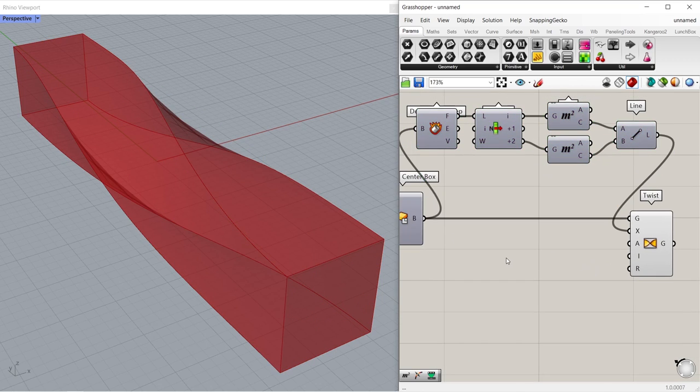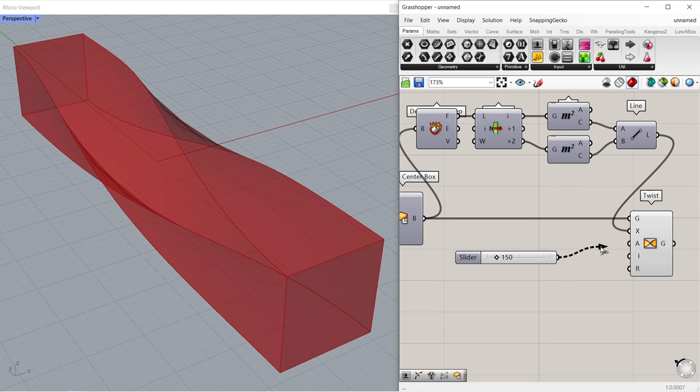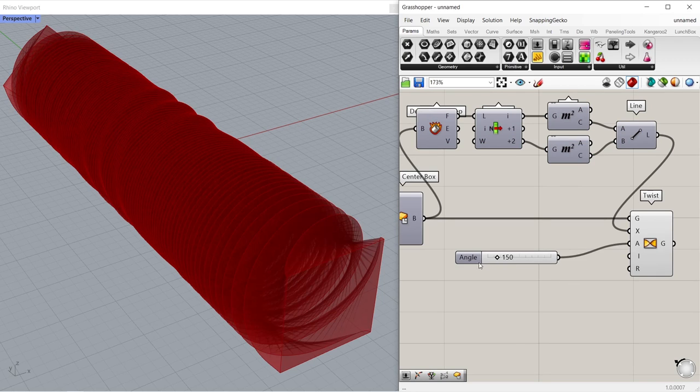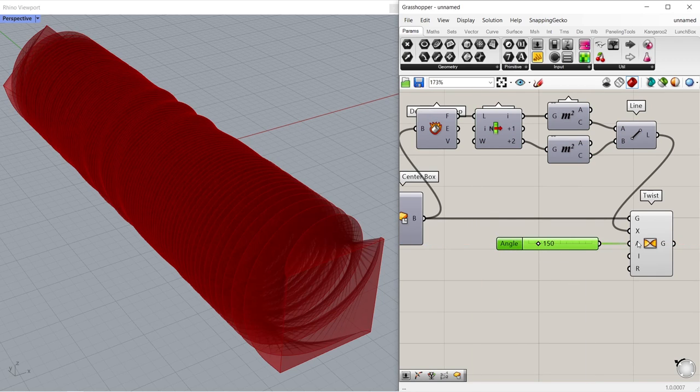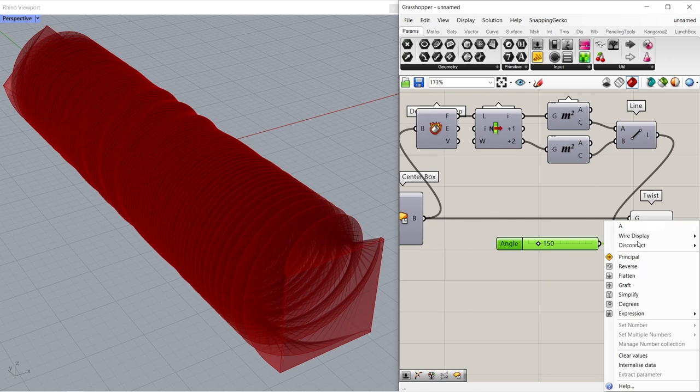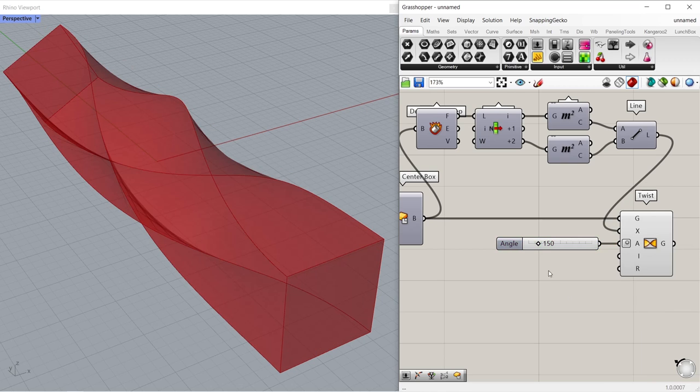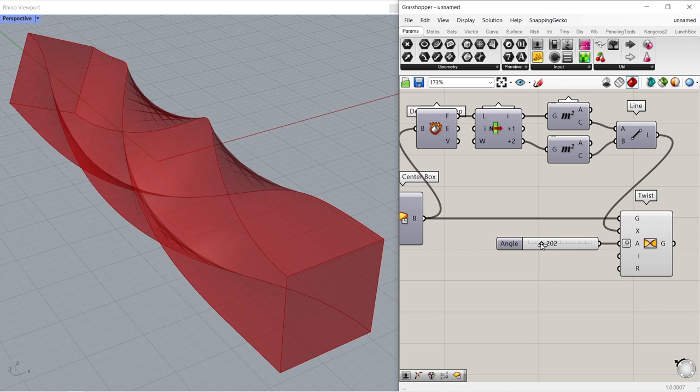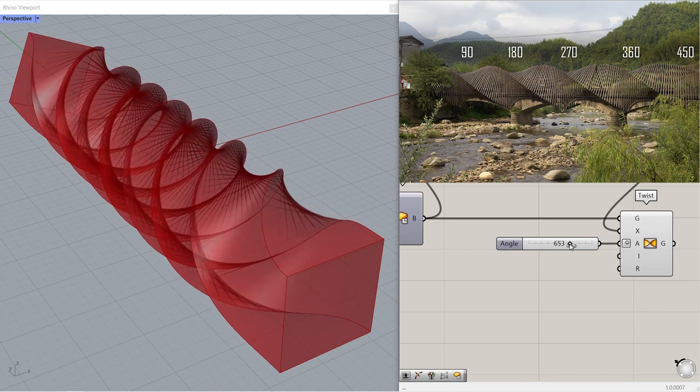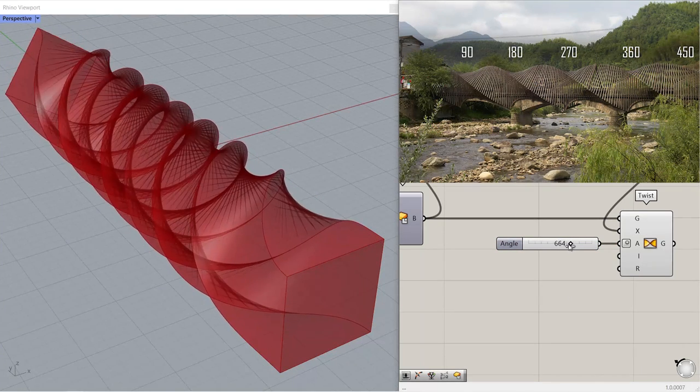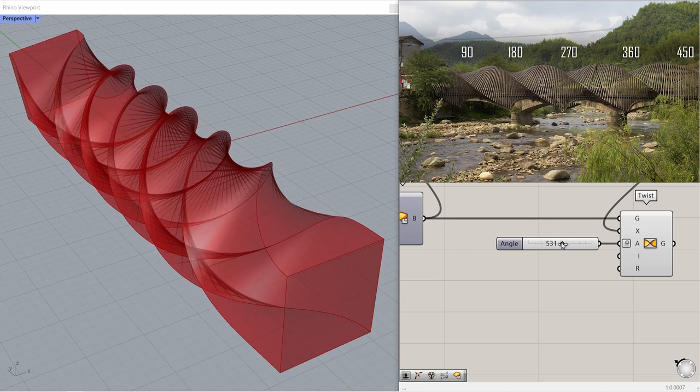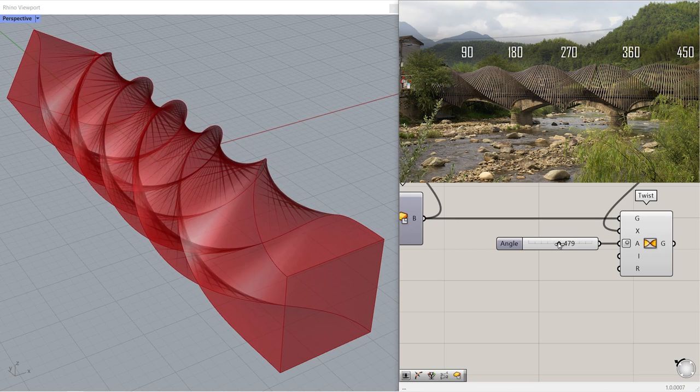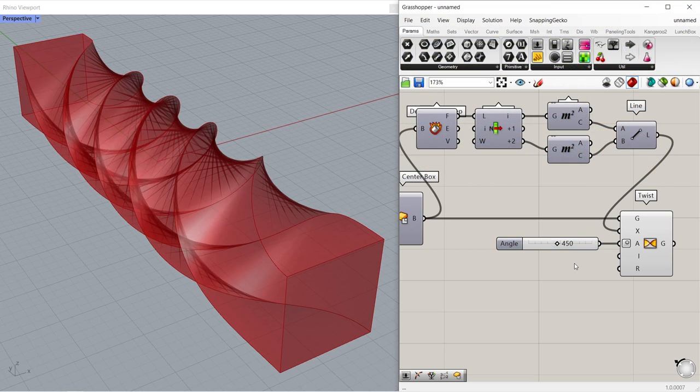Disable preview. Number slider, 150. Connect to angle. Wow. Right click on angle, degrees. We have to choose multiples of 90, so the beginning and end of the box remain fixed. 450. First and last faces must be orthogonal.